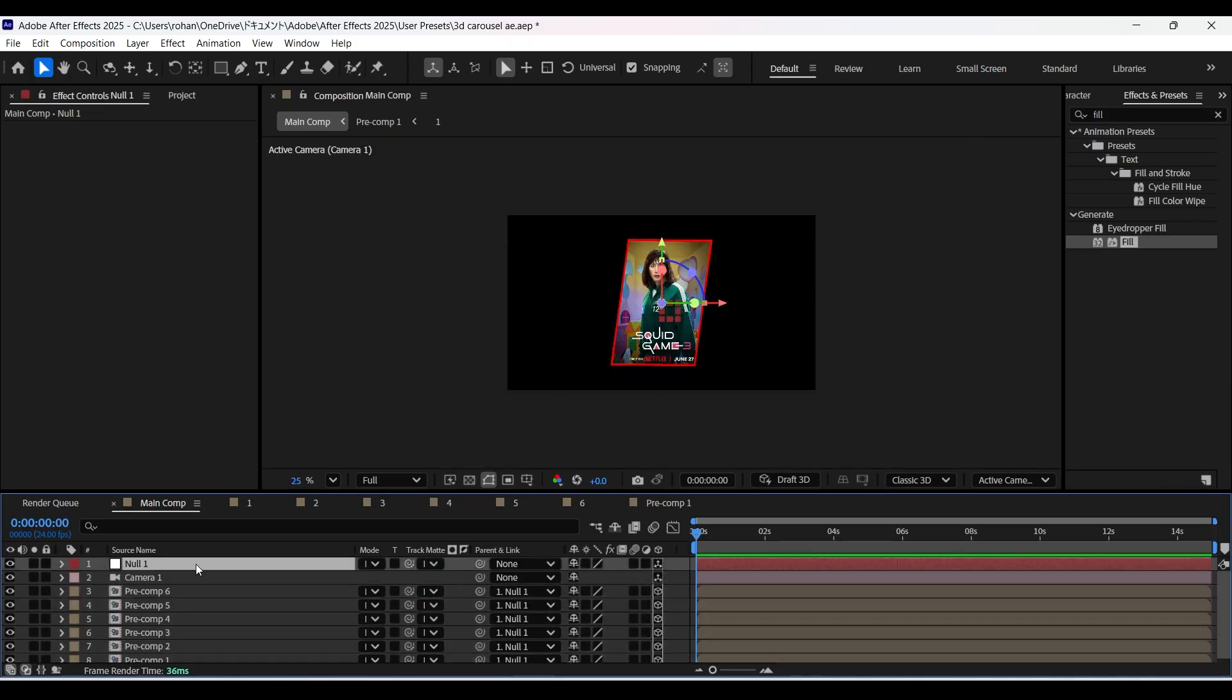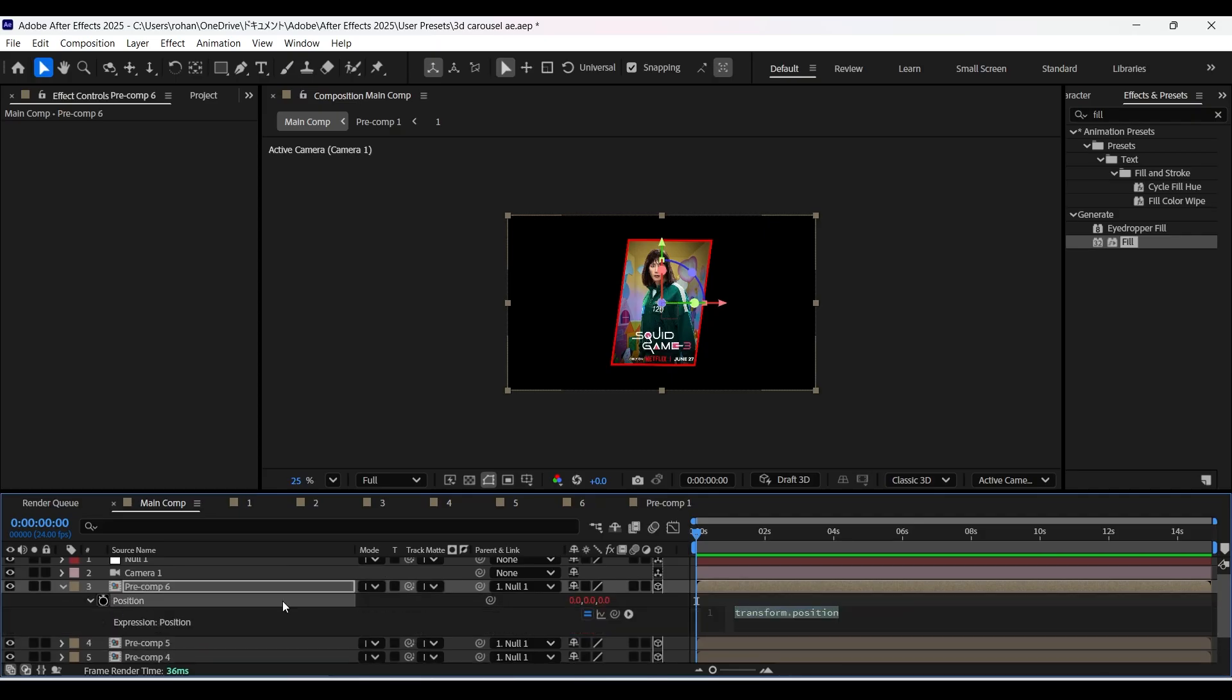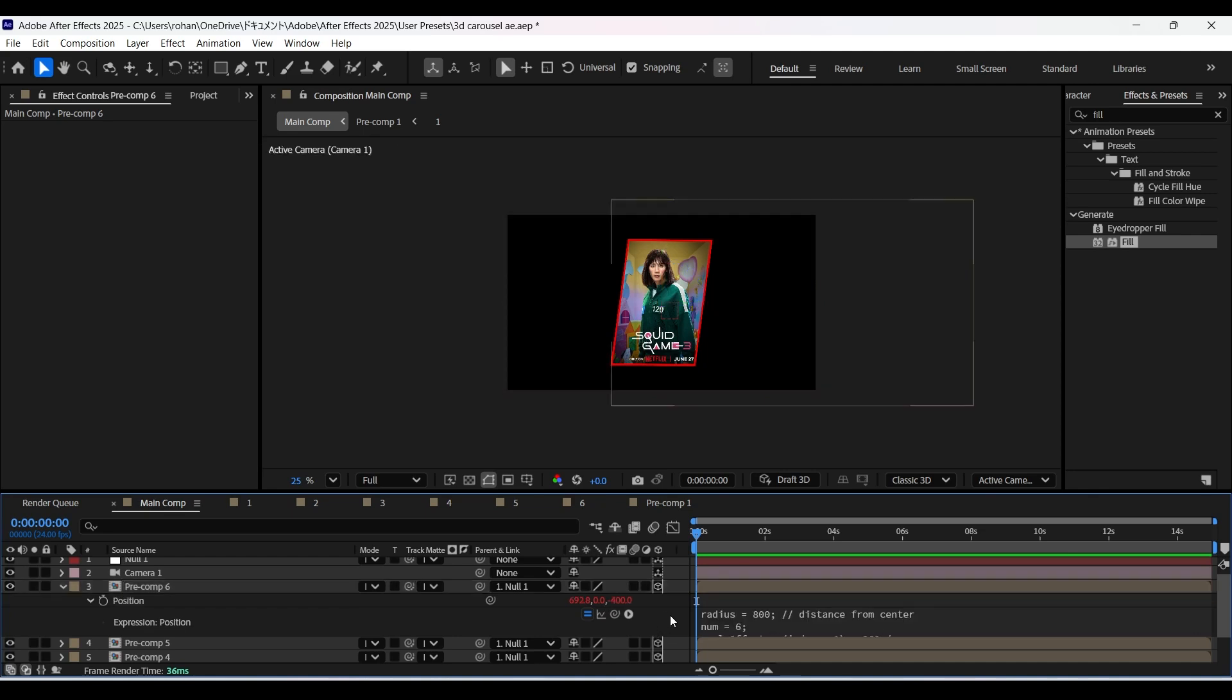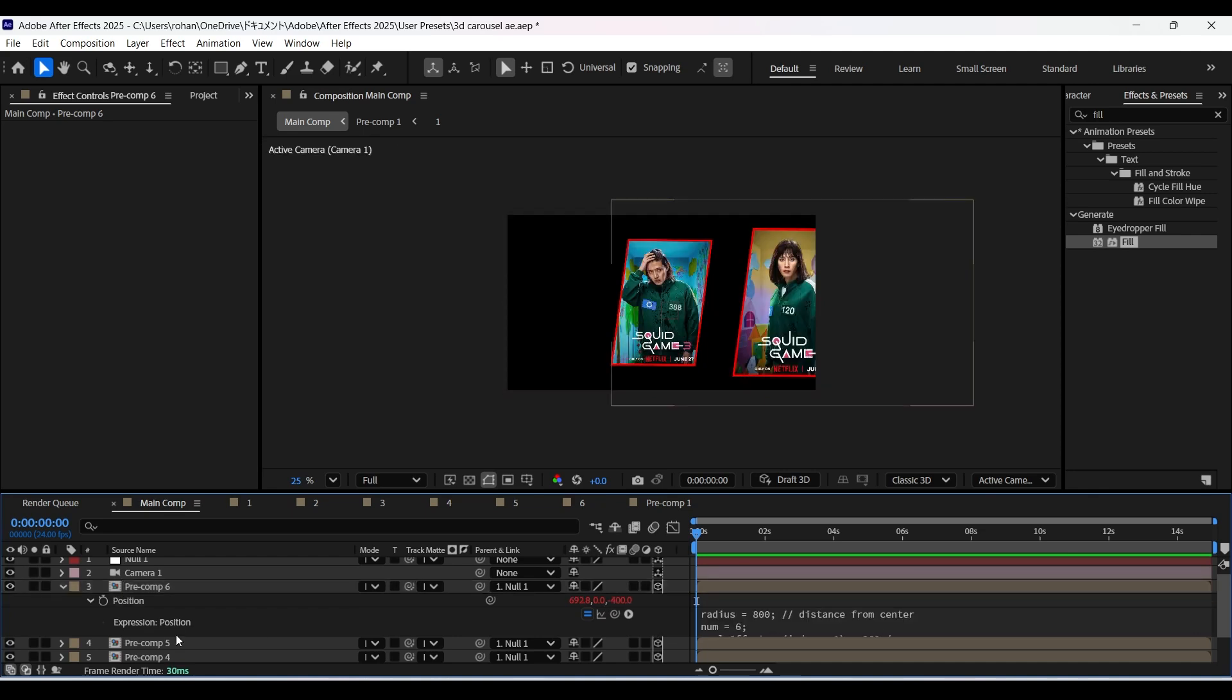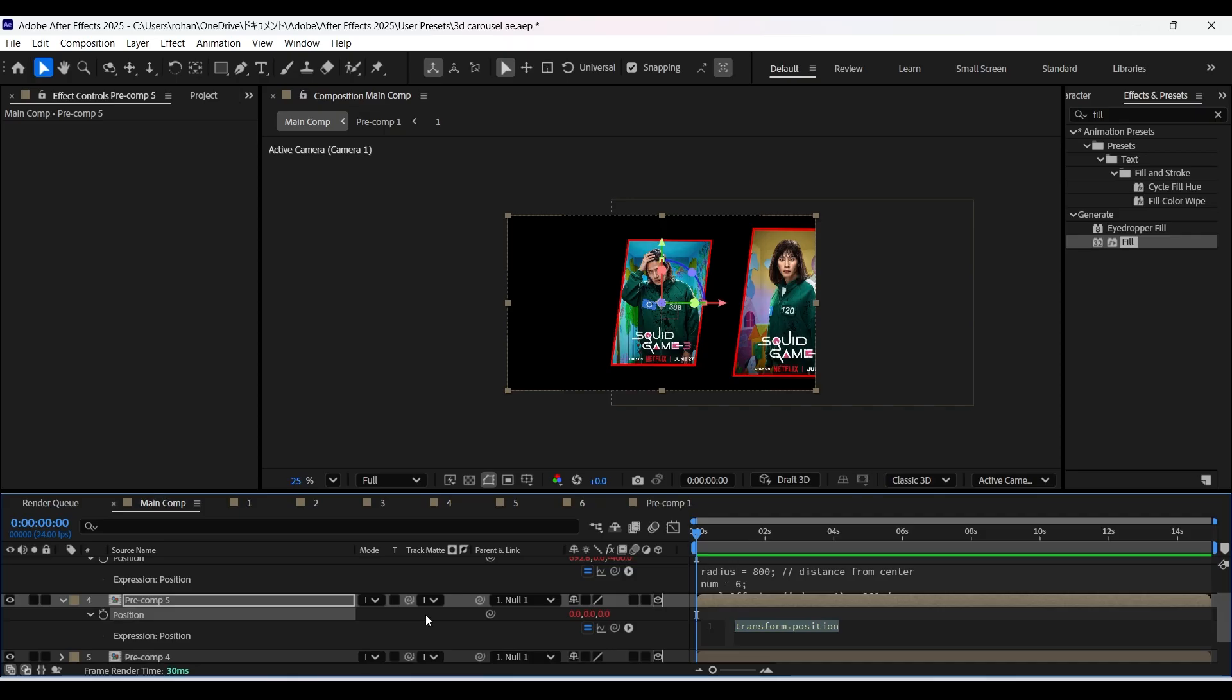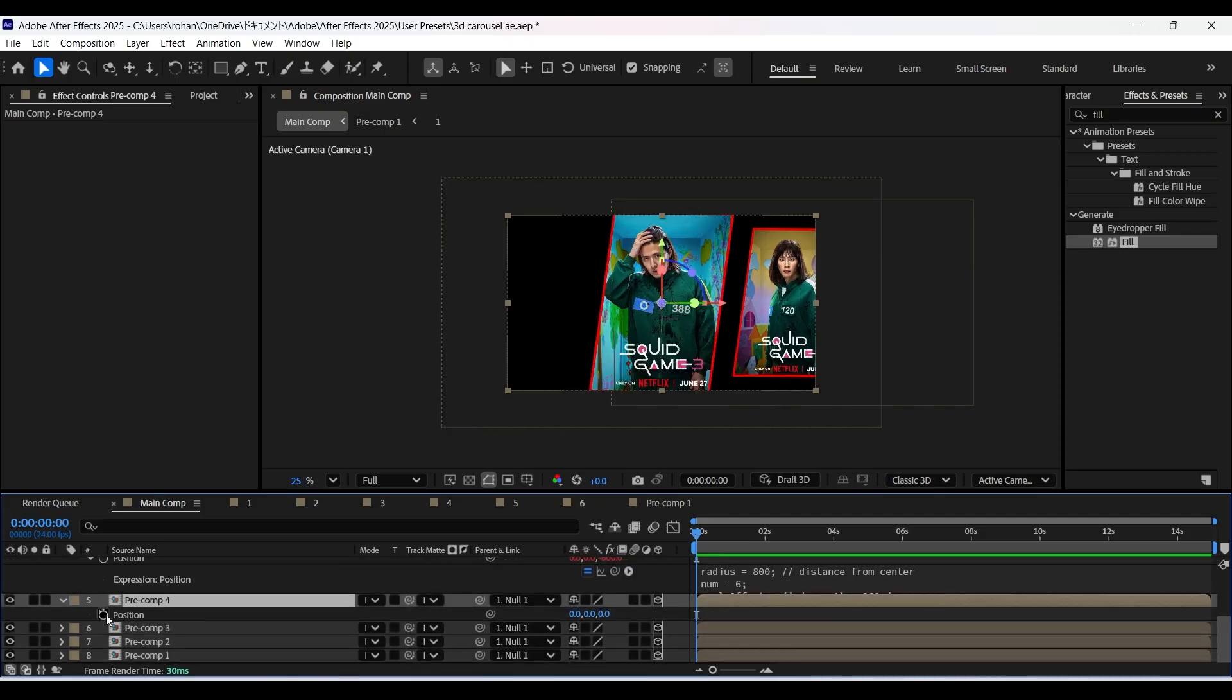Now select any one of the pre-comps and open the position property of it by pressing P. Now hold the alt key and click on the stopwatch icon of position property and add this expression which will be available for you in the description. Now repeat the same process for every other pre-comp layer.